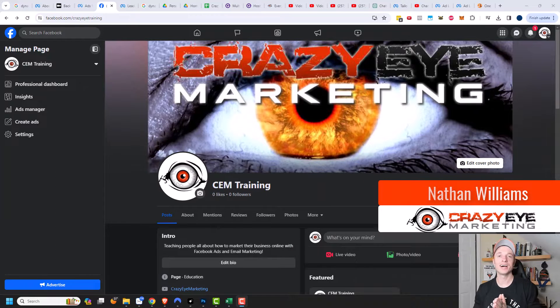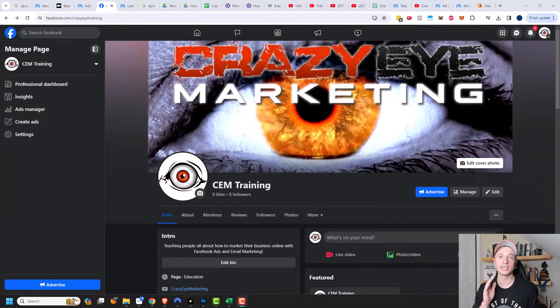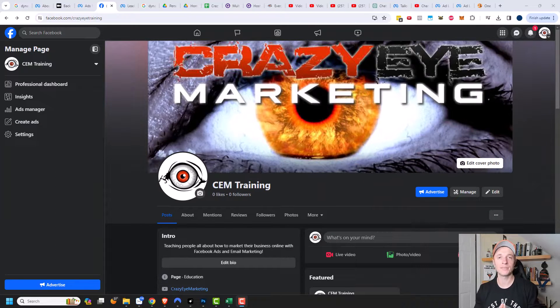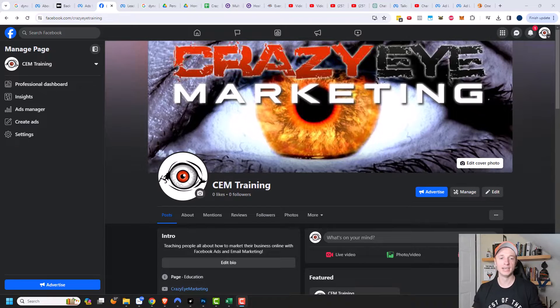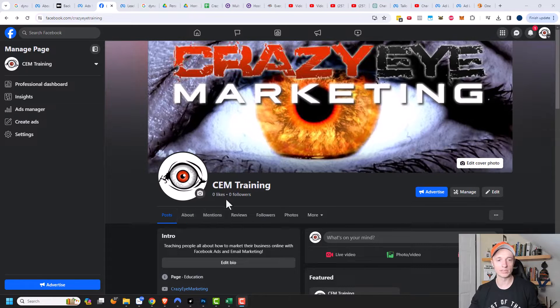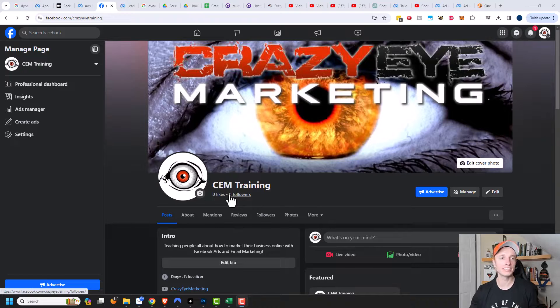Hey, it's Nathan with CrazyEyeMarketing.com. In this video, I'm going to show you how to launch a Facebook ad campaign so that you can grow your Facebook page and get a bunch of likes and followers on it. That's what we're going to talk about in this video.